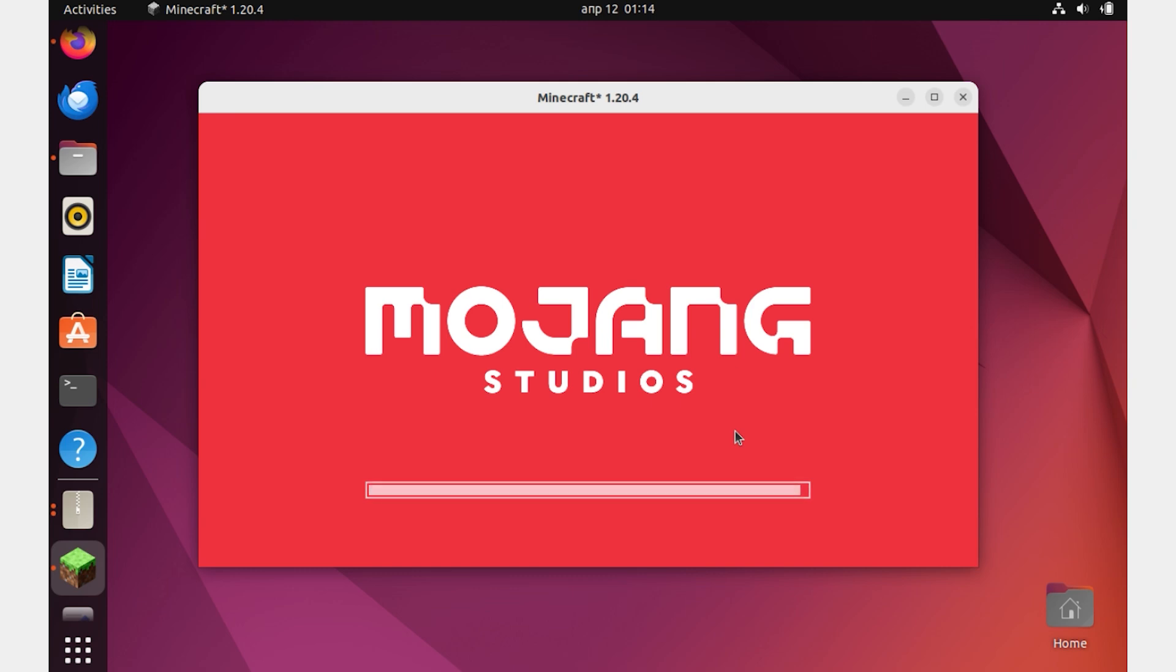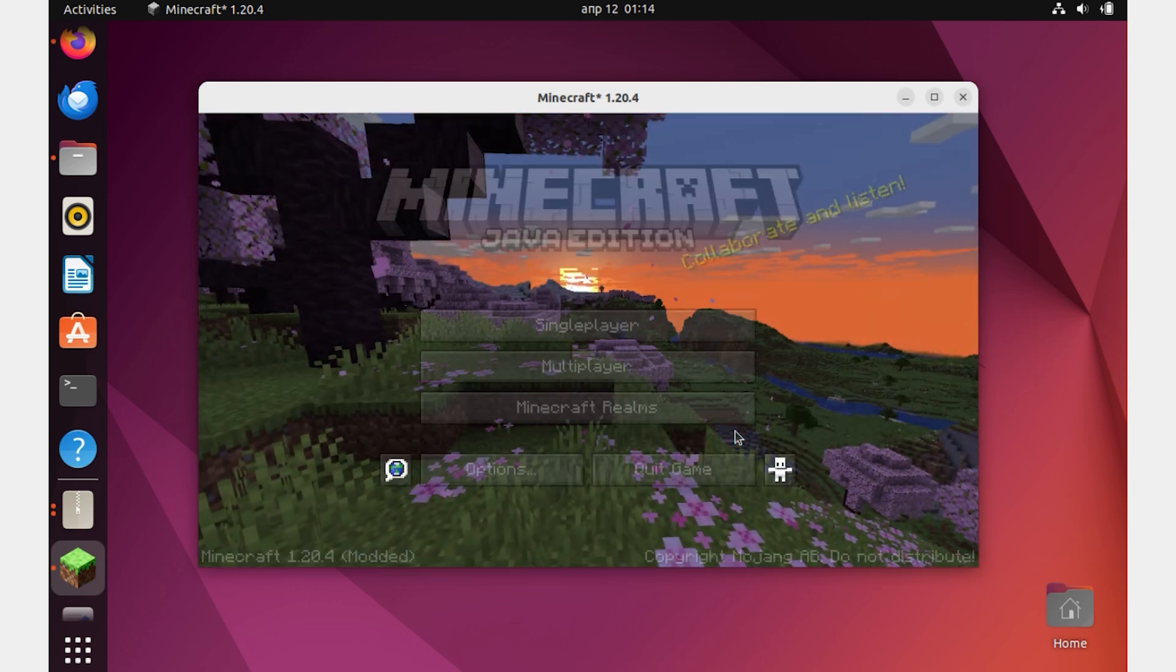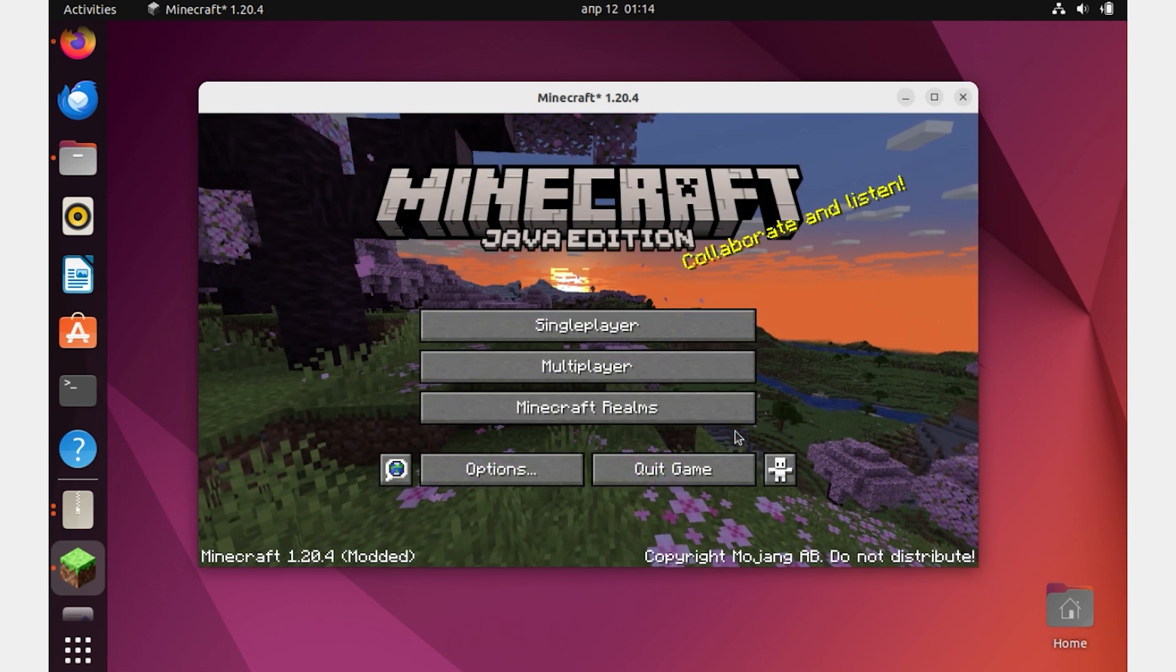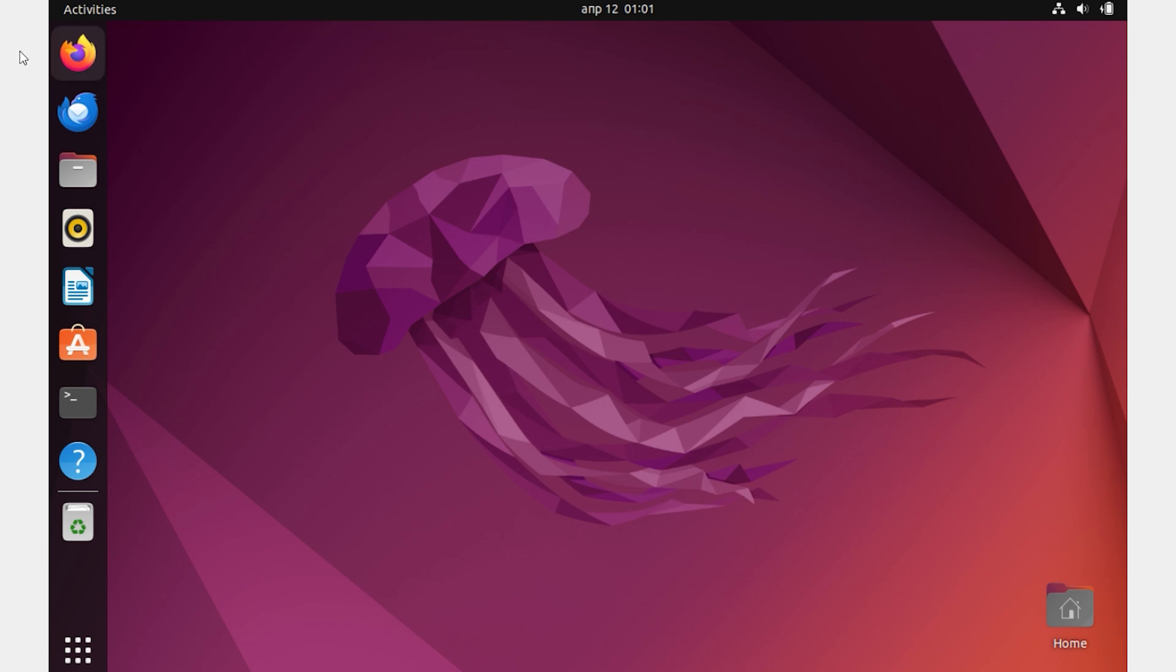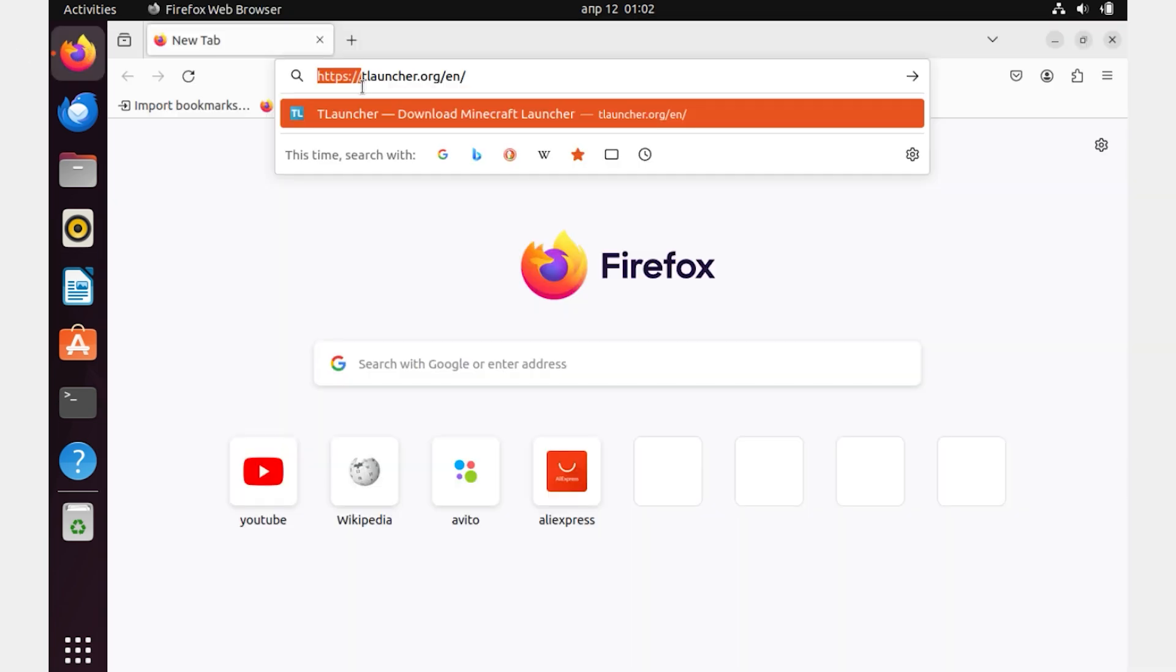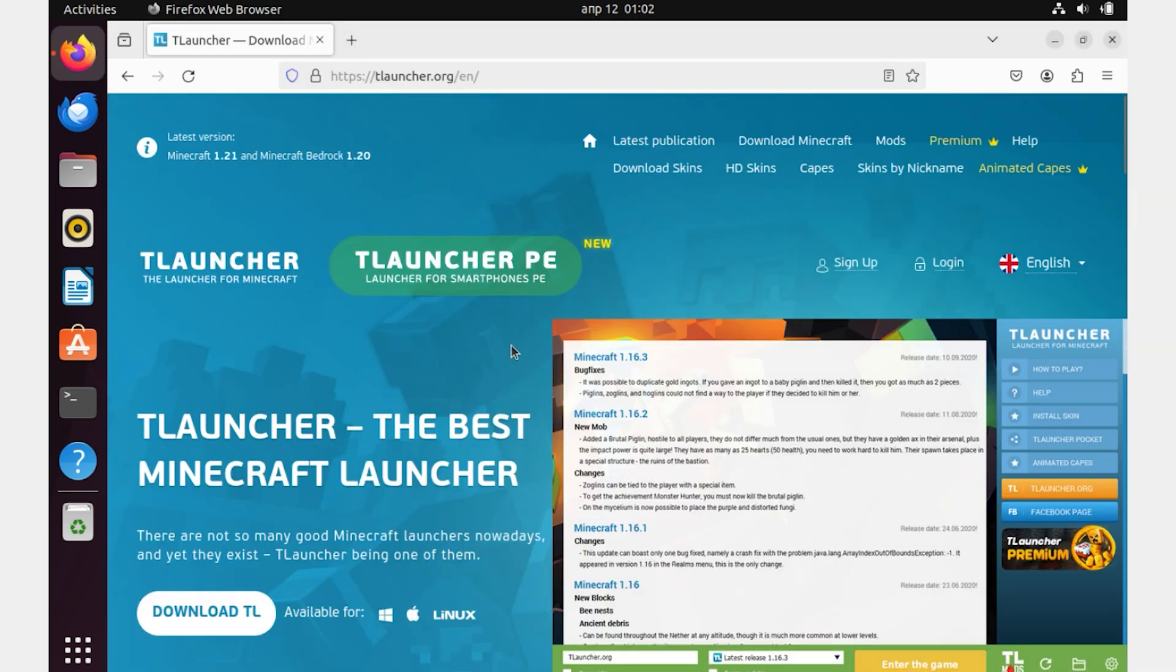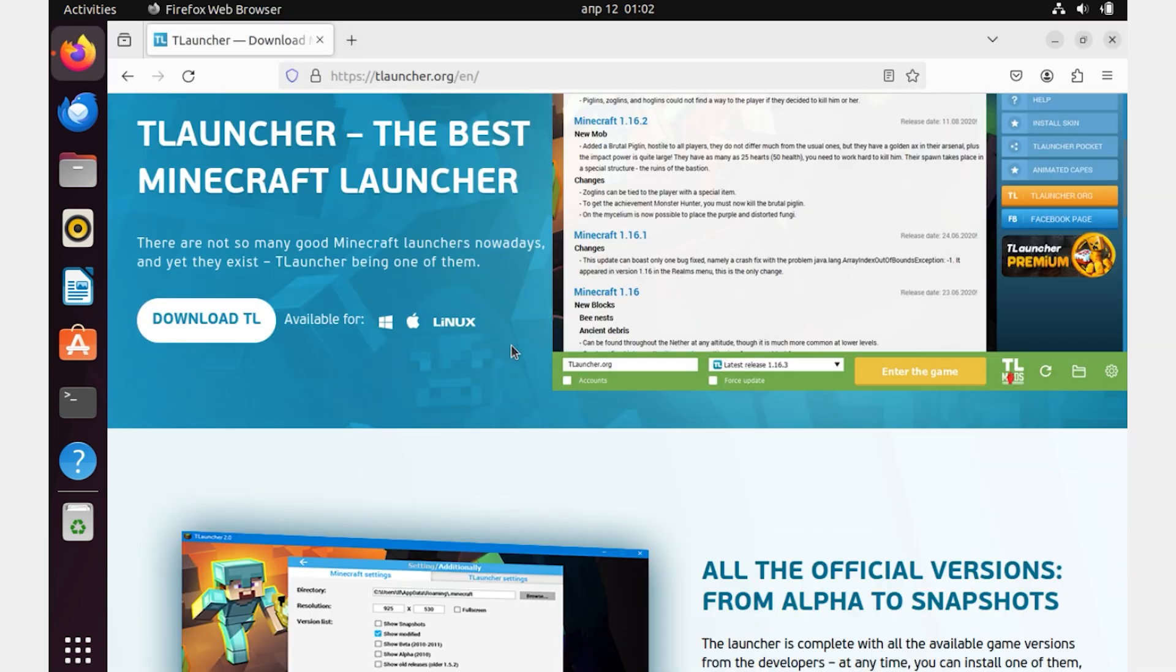Hello friends, now I will tell and show you how to install and run T-Launcher on Linux Ubuntu. First of all, go to the official website of T-Launcher. It is located at tlauncher.org. Click on this button to download the T-Launcher installation file.